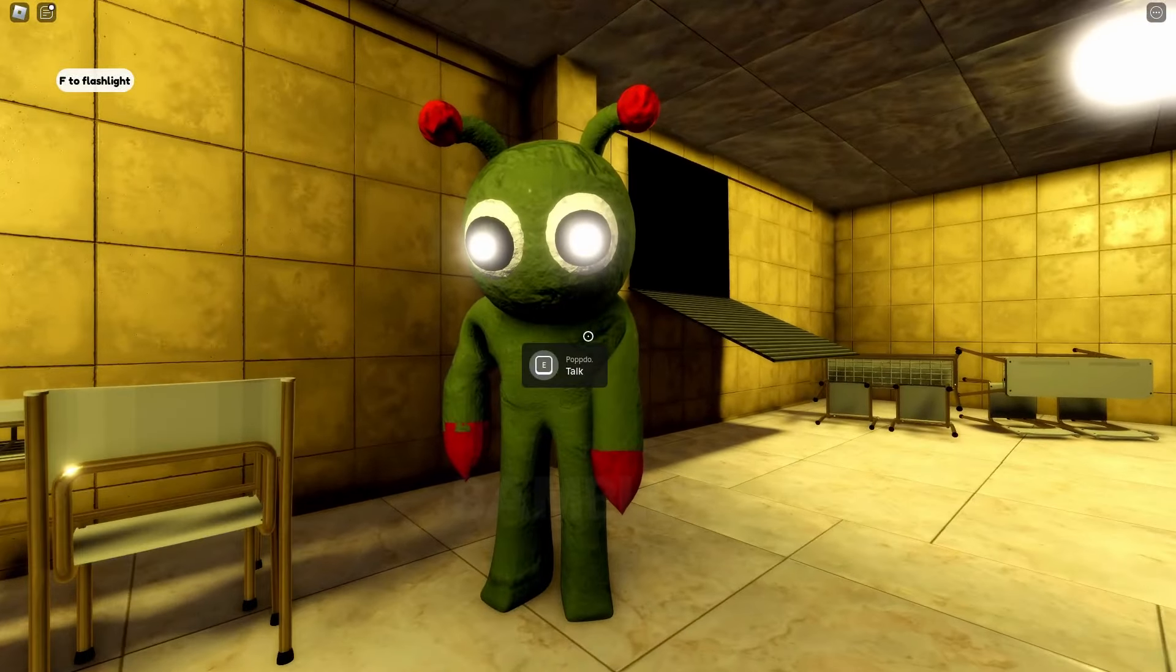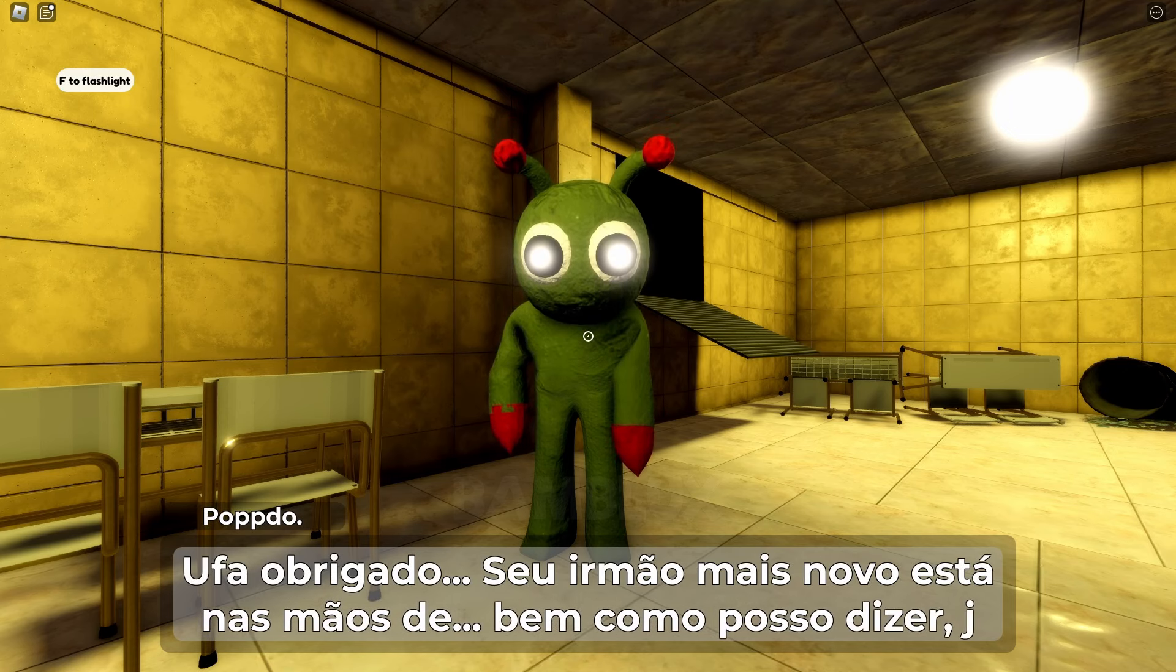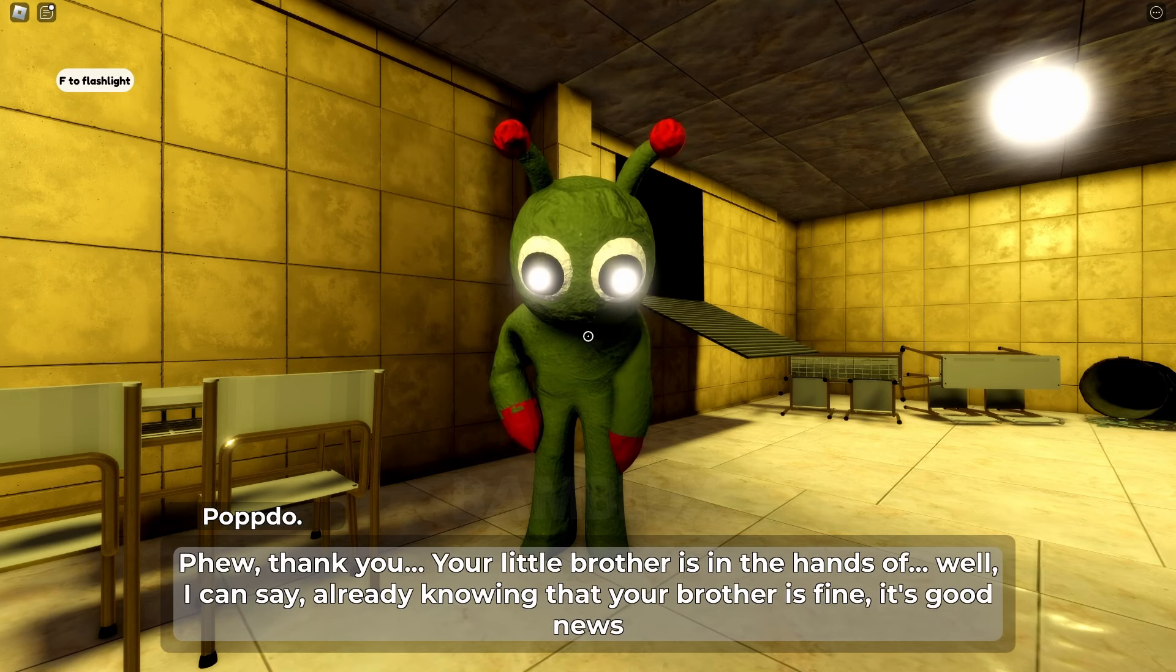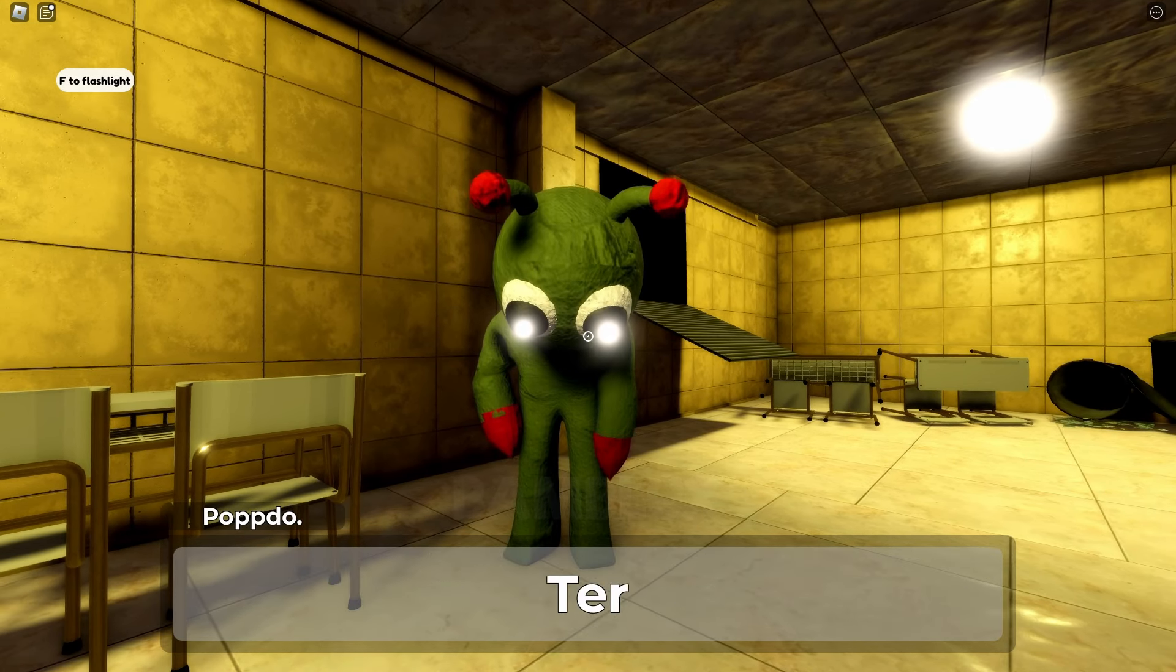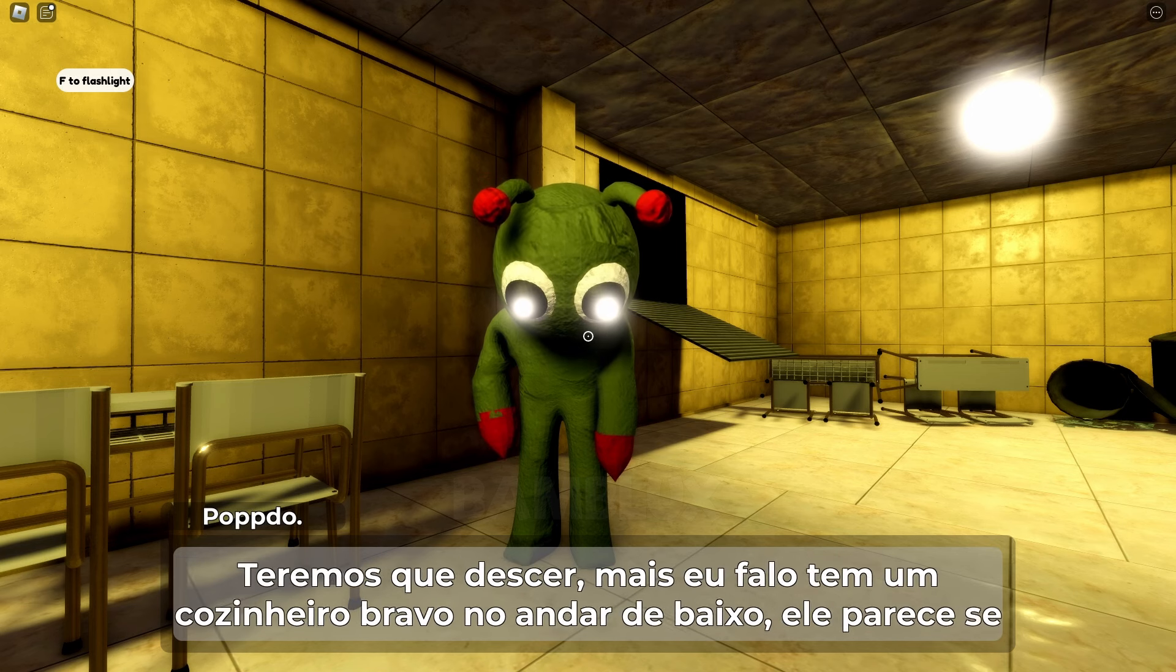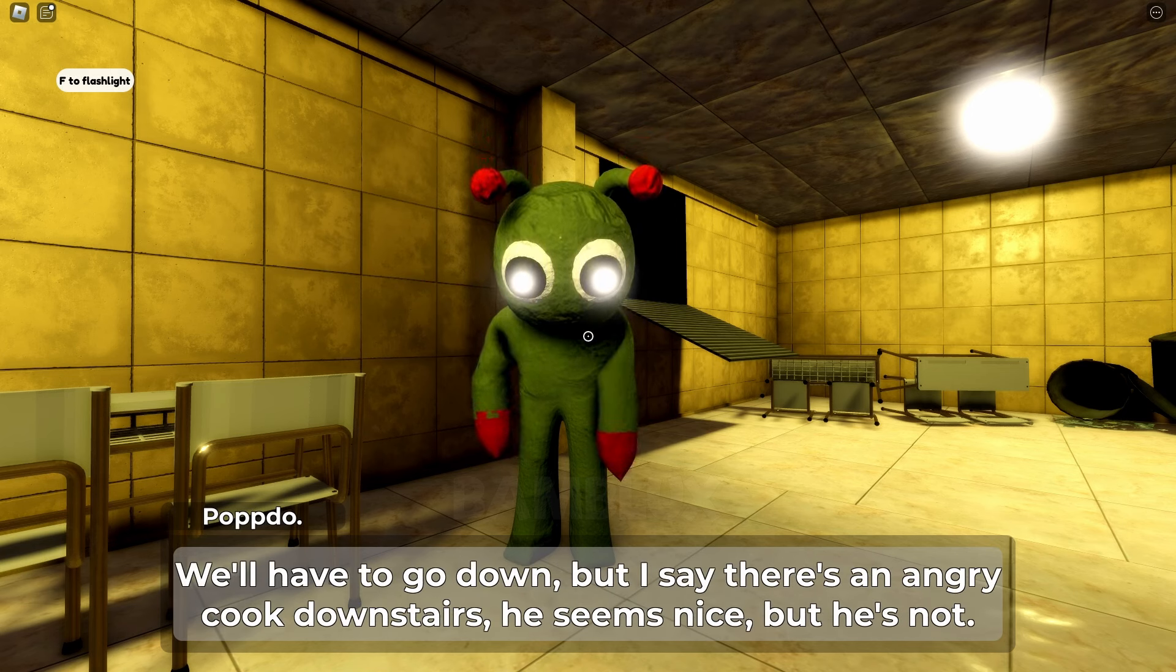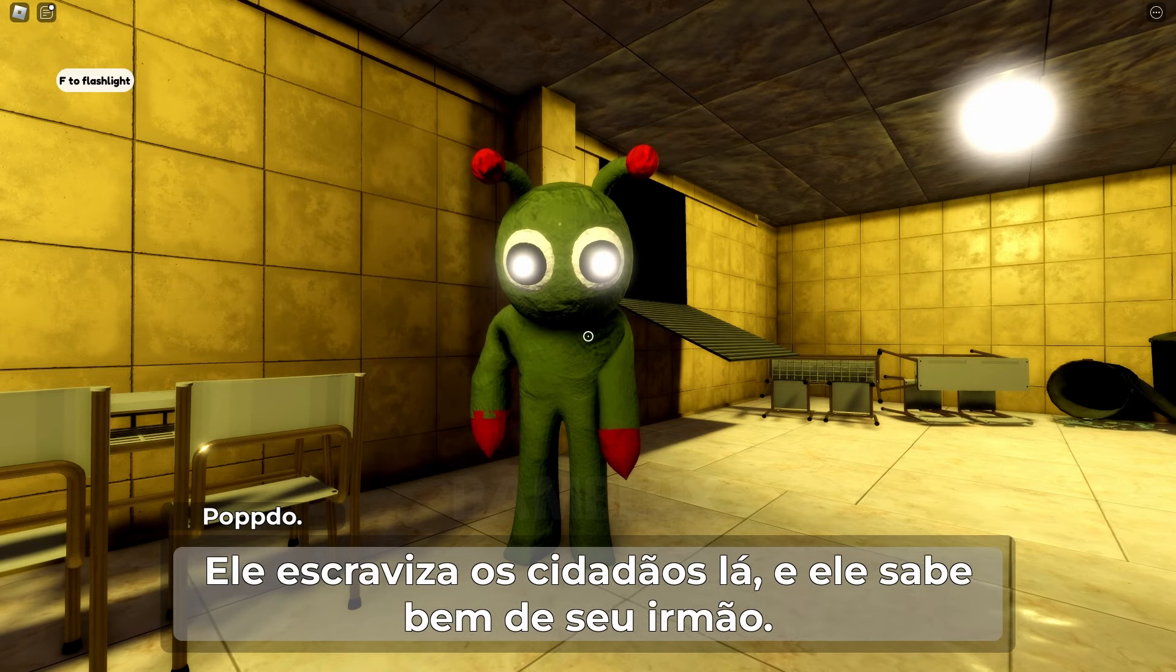Hi Pop-Do. Thank you. Your little brother is in the hands of, well, I can say already knowing that your brother is fine, it's good news. We'll have to go down, but Daryl's an angry cook downstairs. He seems nice but he's not. He enslaves the citizens there and he knows his brother well.